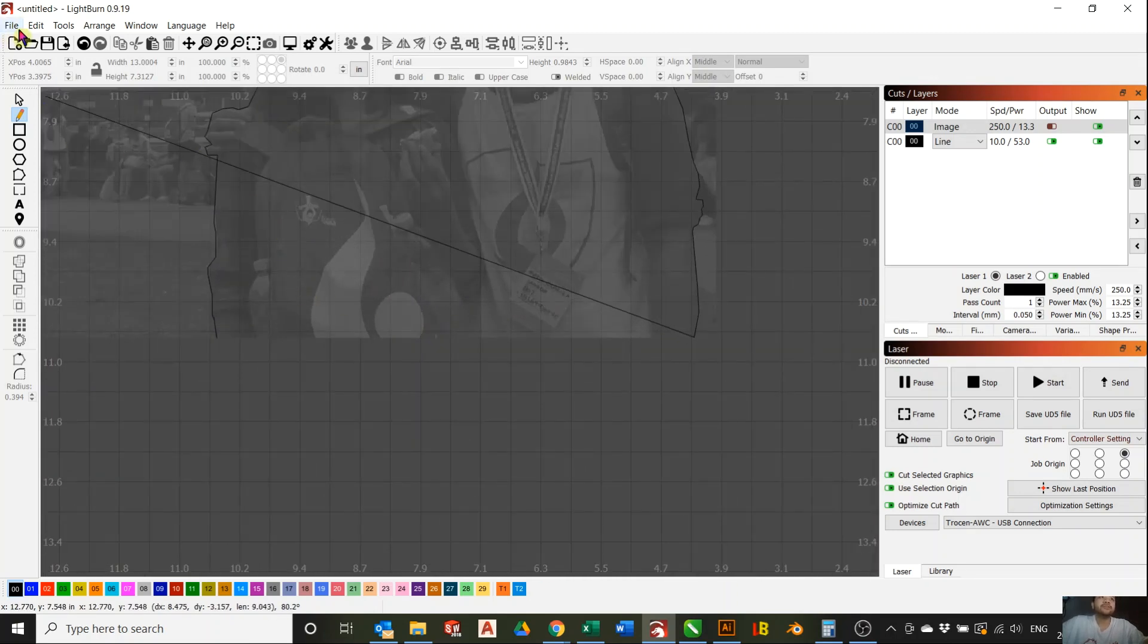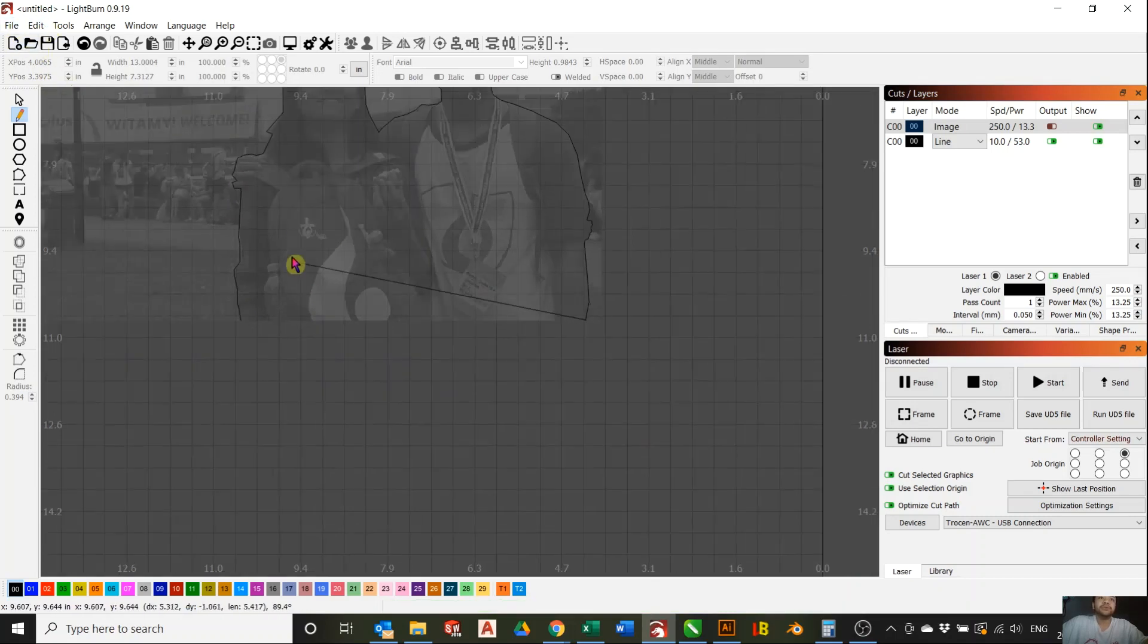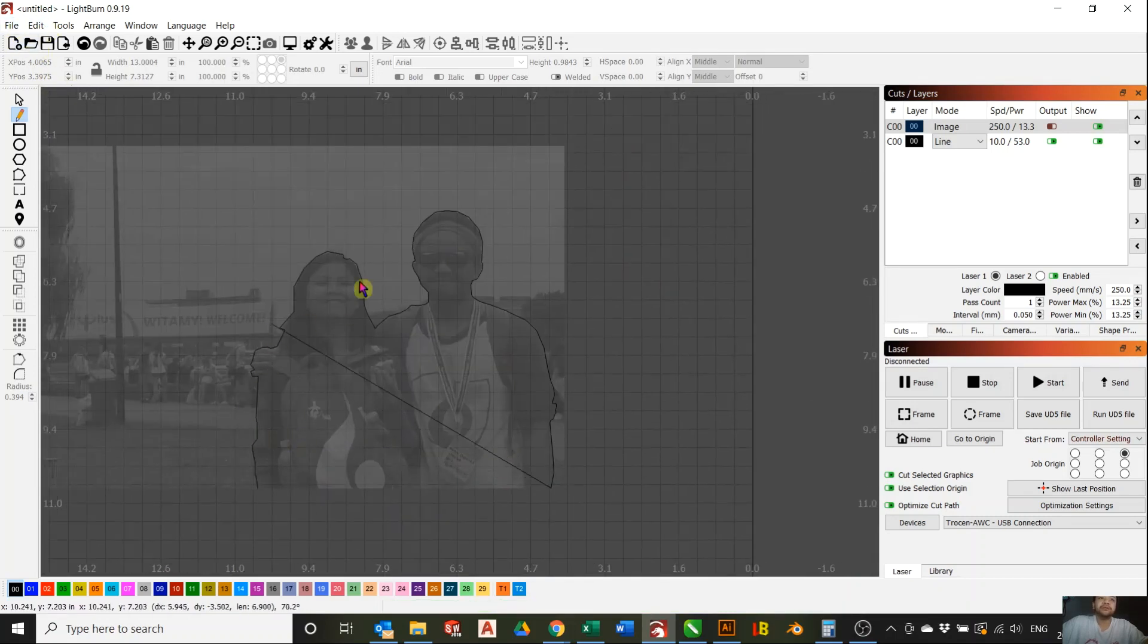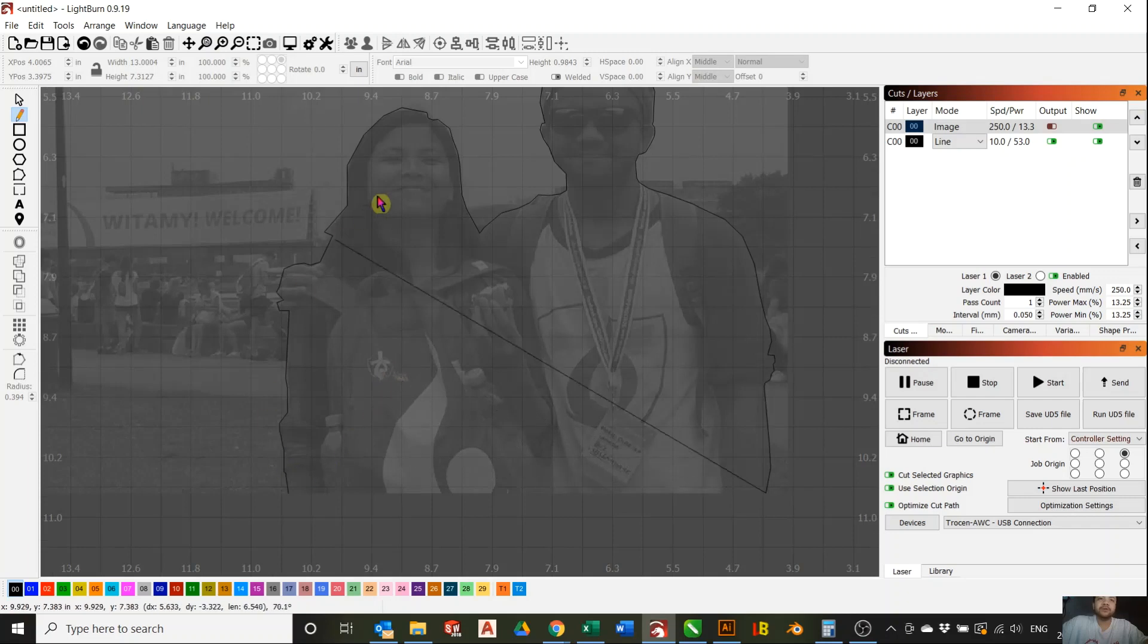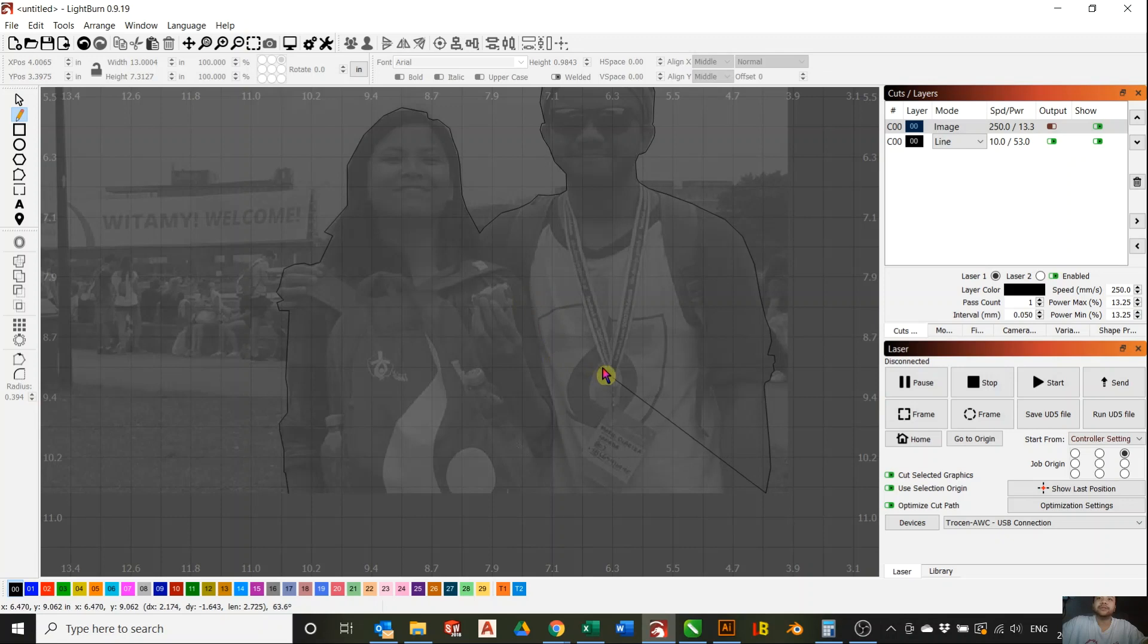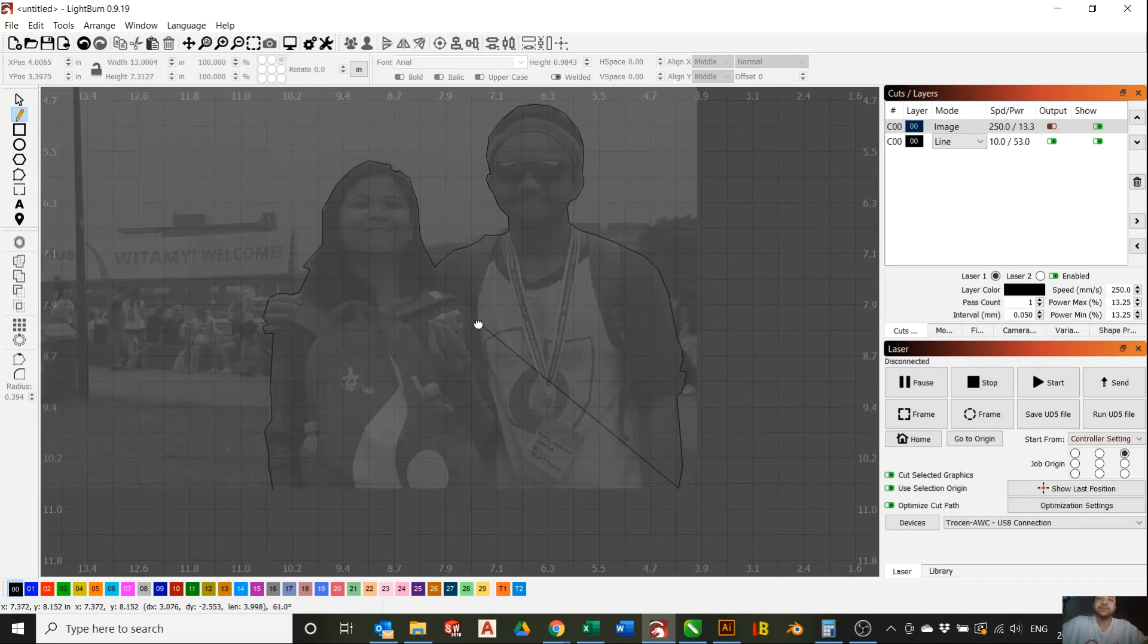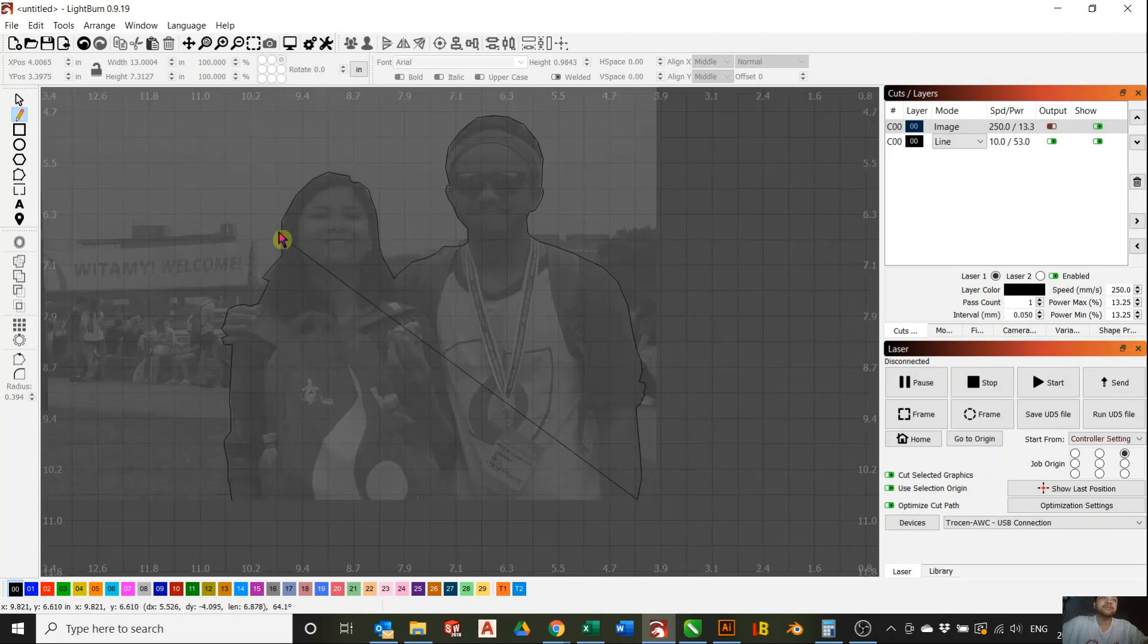One thing to note on Lightburn is, when you're tracing around, you have to make it one whole loop. And if you make a mistake and you press Ctrl-Z, for example, to undo, you'd have to restart over from the beginning. That's what sucks about it.